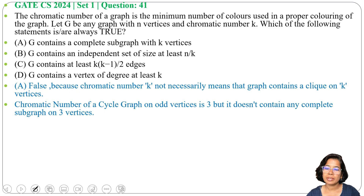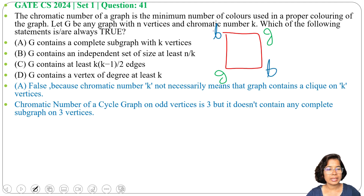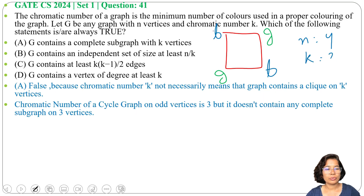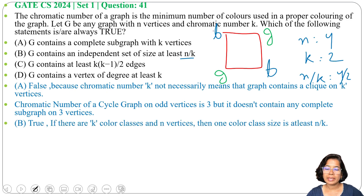Option B: G contains an independent set of size at least N/K. This is true. Consider a graph with 4 vertices — two green and two blue. Here N equals 4, K equals 2, so N/K equals 2. Each color class forms an independent set. There are 2 independent sets, one for blue and one for green. If there are K color classes and N vertices, then one color class has size at least N/K. So option B is true.